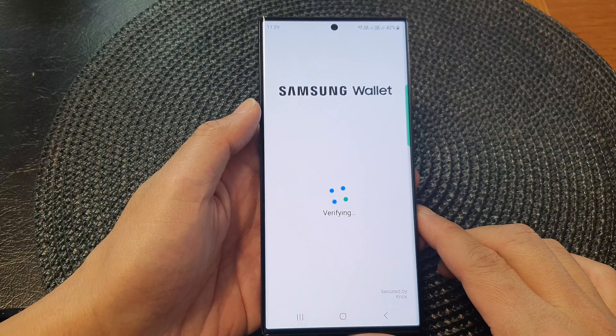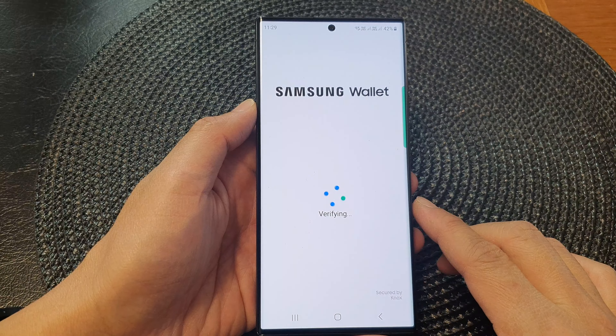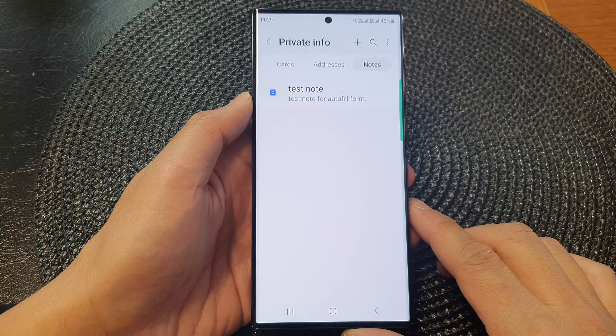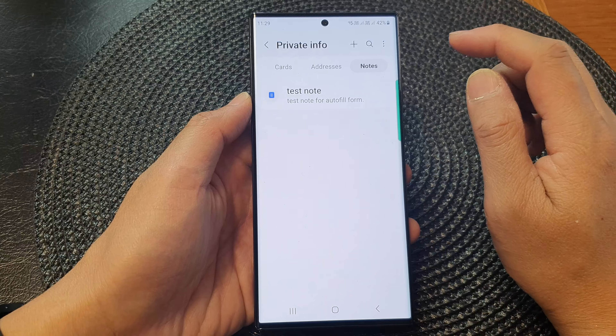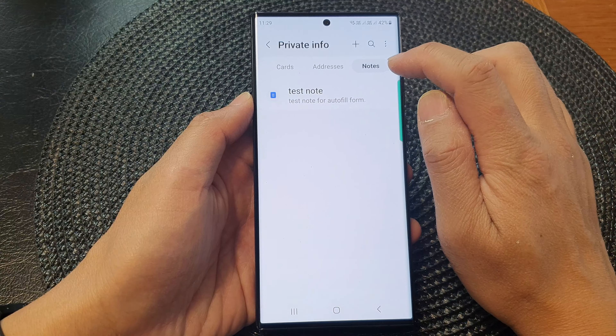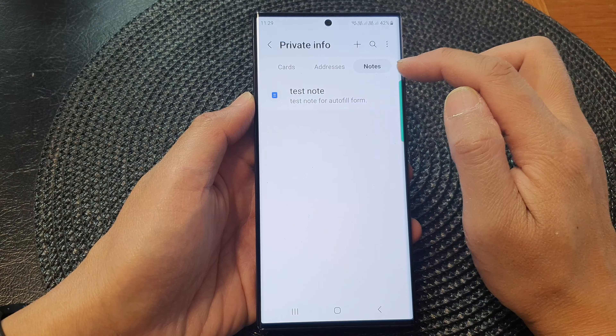Now verify with your fingerprints or a pin code. Next, you want to tap on the Notes tab at the top.